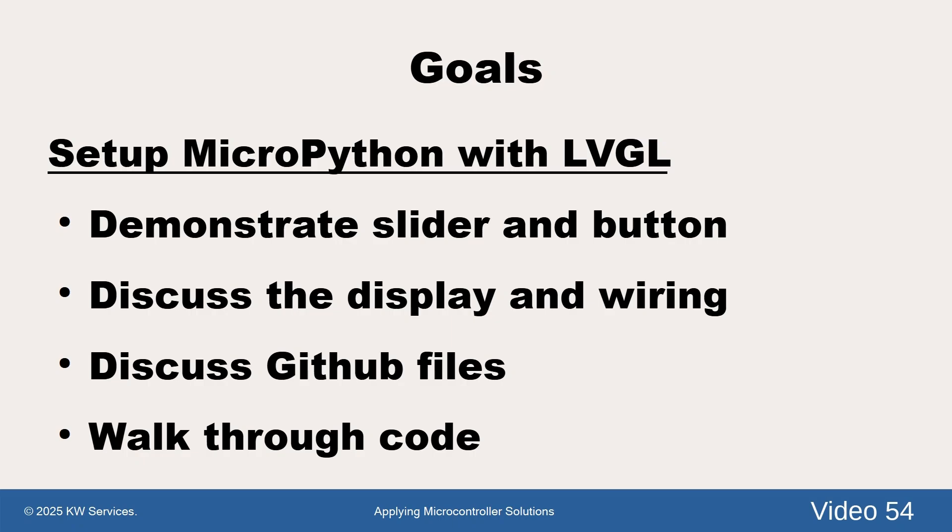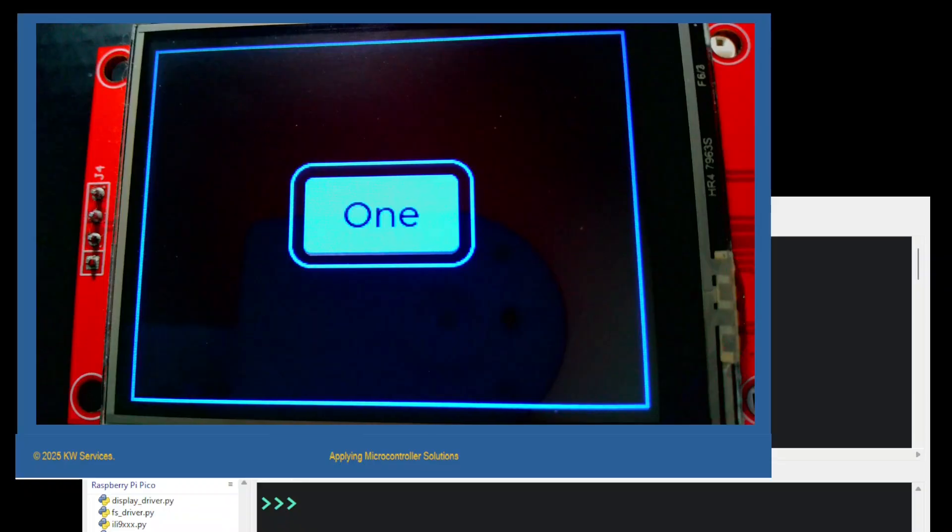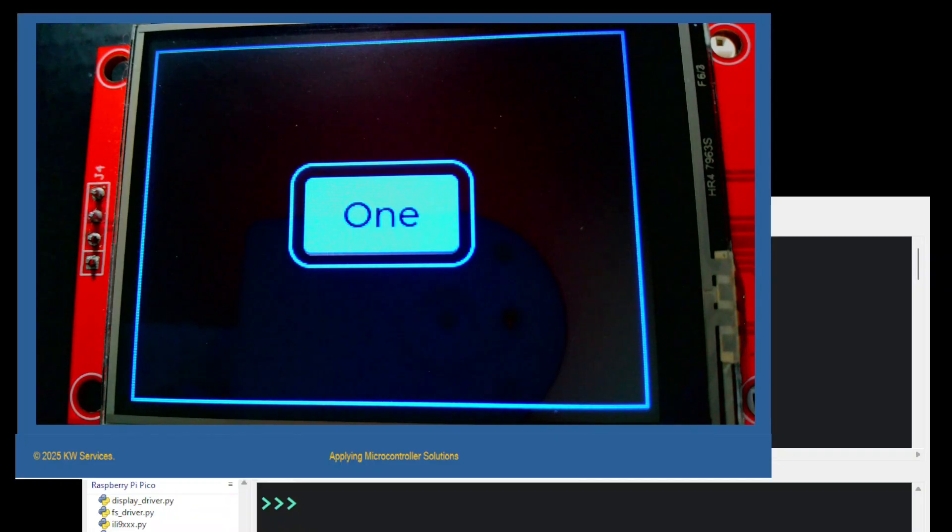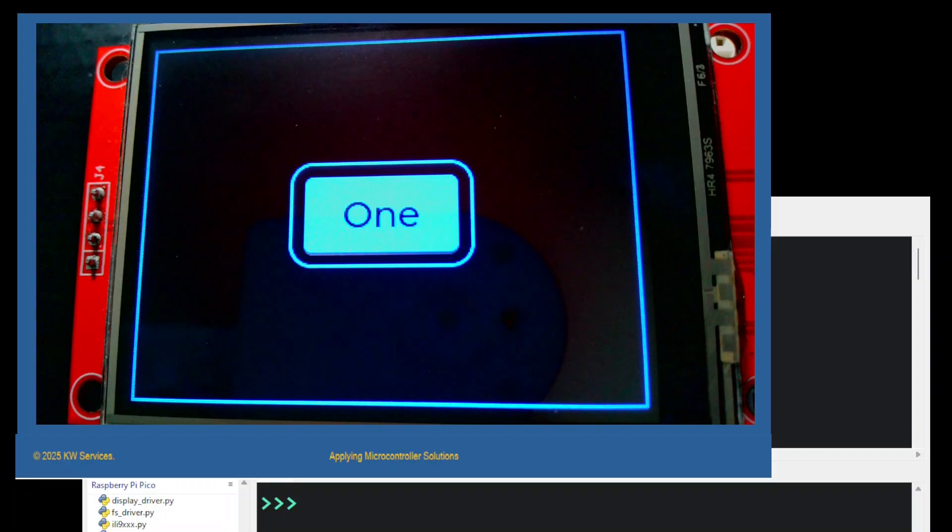The program files are at the GitHub site mentioned in the description and end notes for this video. Let's look at two examples. First, our test button display program. The program is already running, we display a button near the center and press it.